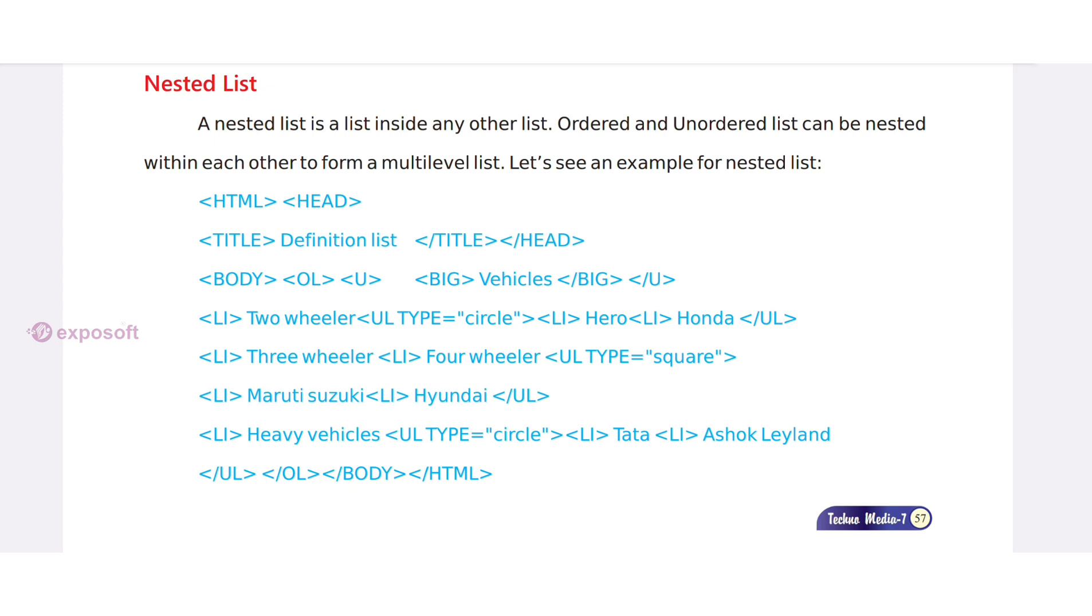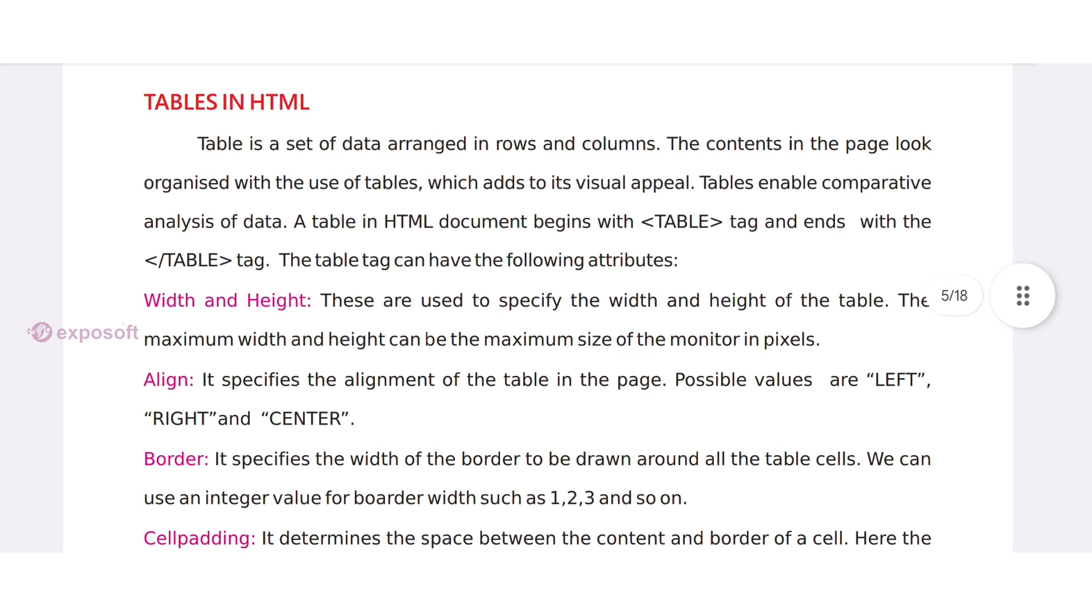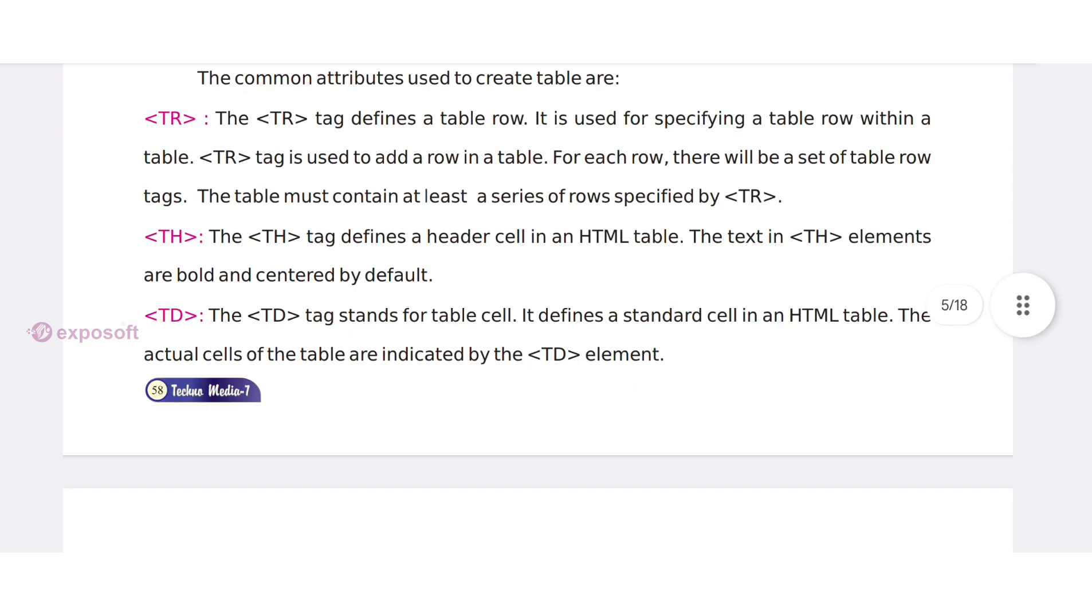Ordered and unordered lists can be nested within each other to form a multi-level list. Tables in HTML5. Table is a set of data arranged in rows and columns. Common attributes used to create table are TR. TR tag defines a table row.